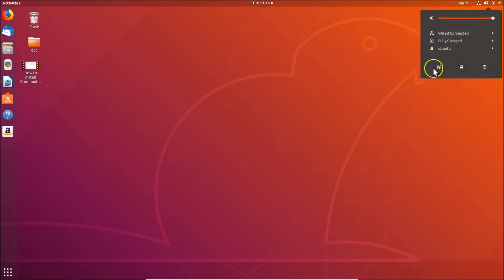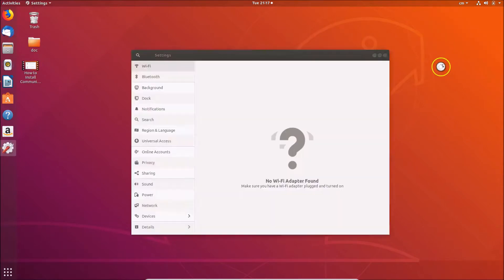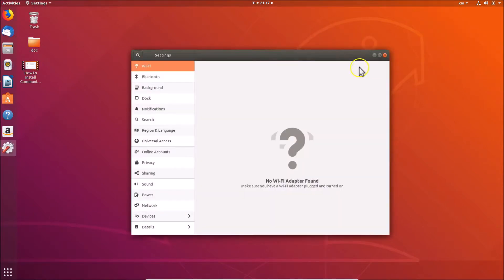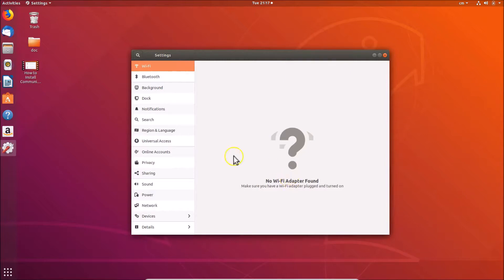To change that, what you need to do is click on the panel at the top right, and here we have Settings — click on it. You can see the Settings window is now opened. You can also open the Settings window using another method.